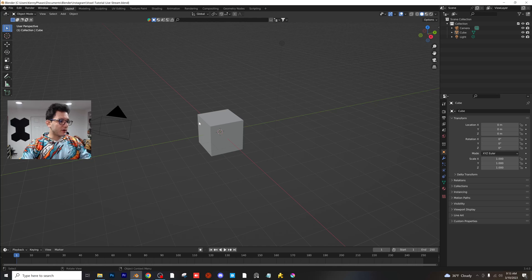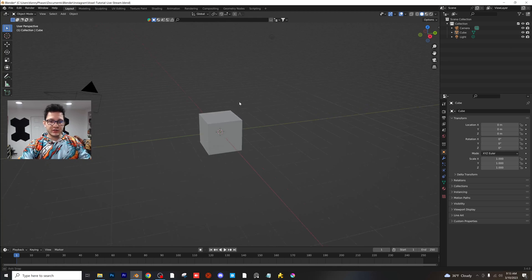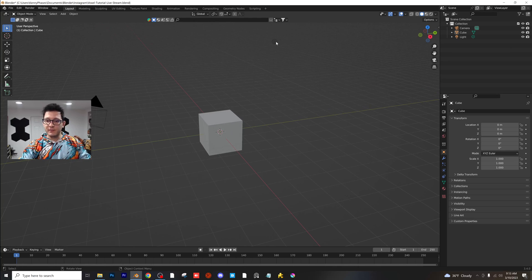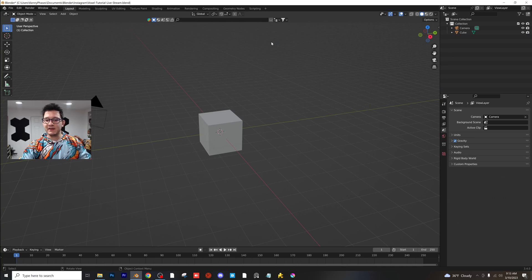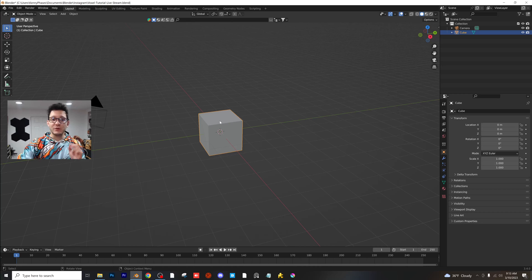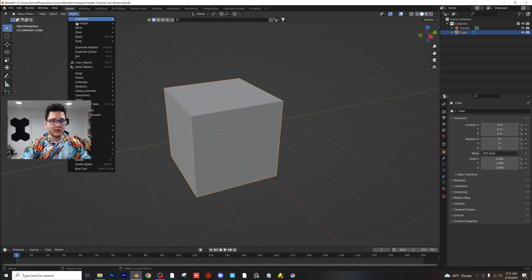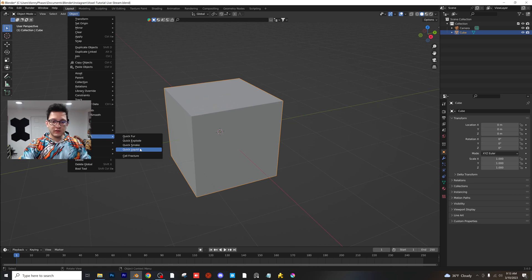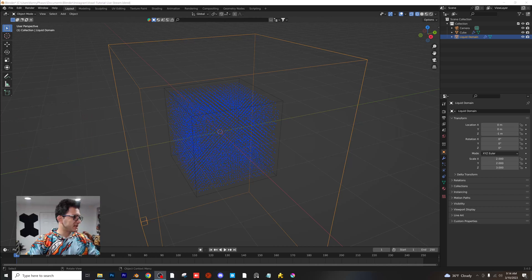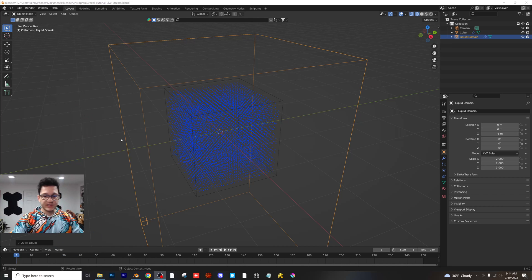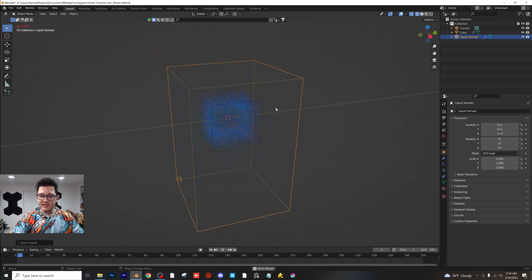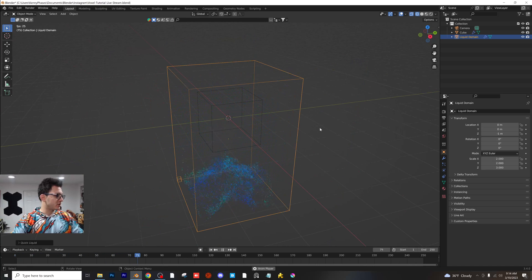We are in our default document. I'm going to go ahead and delete the light to start off with. Then we're going to turn our cube into a physics simulation. Click on your cube, go to Object, go to Quick Effects, and then Quick Liquid. As you guys can see, if you press play, we do have a fluid simulation already.